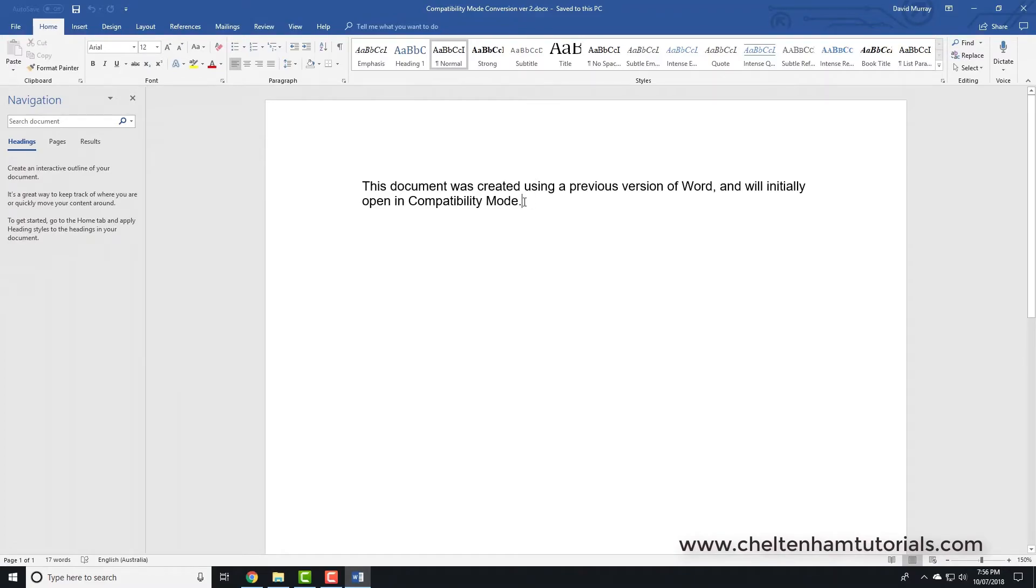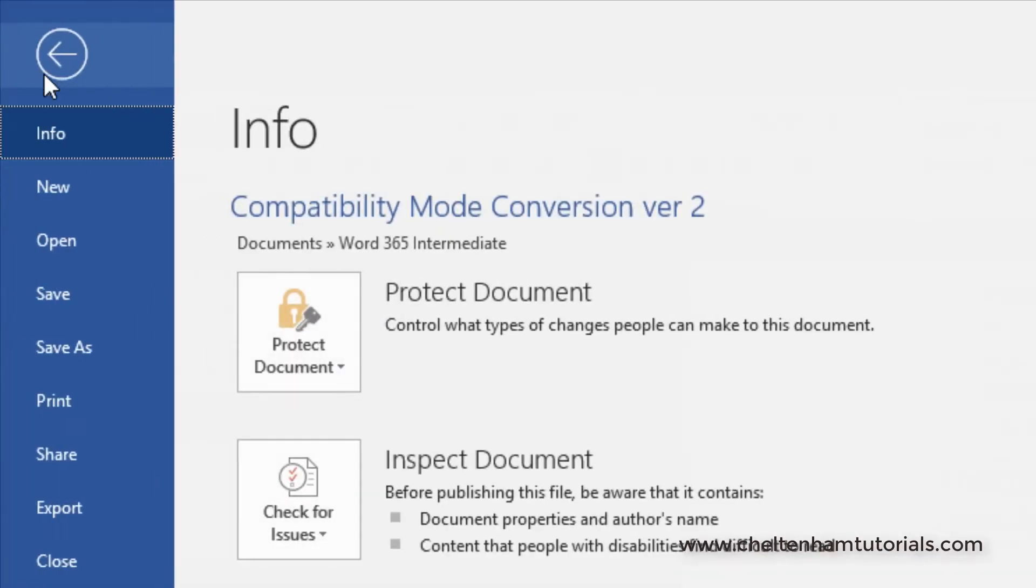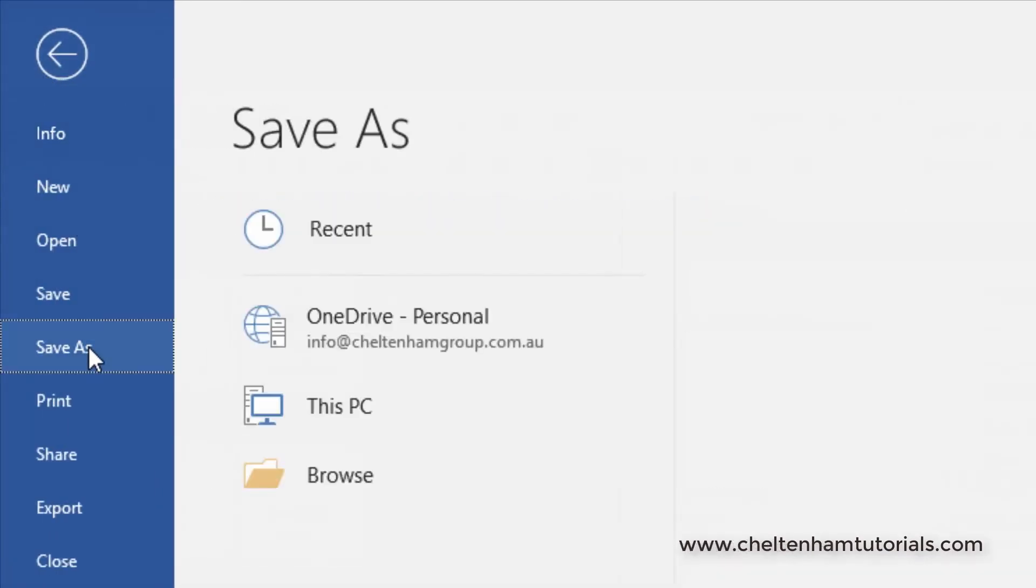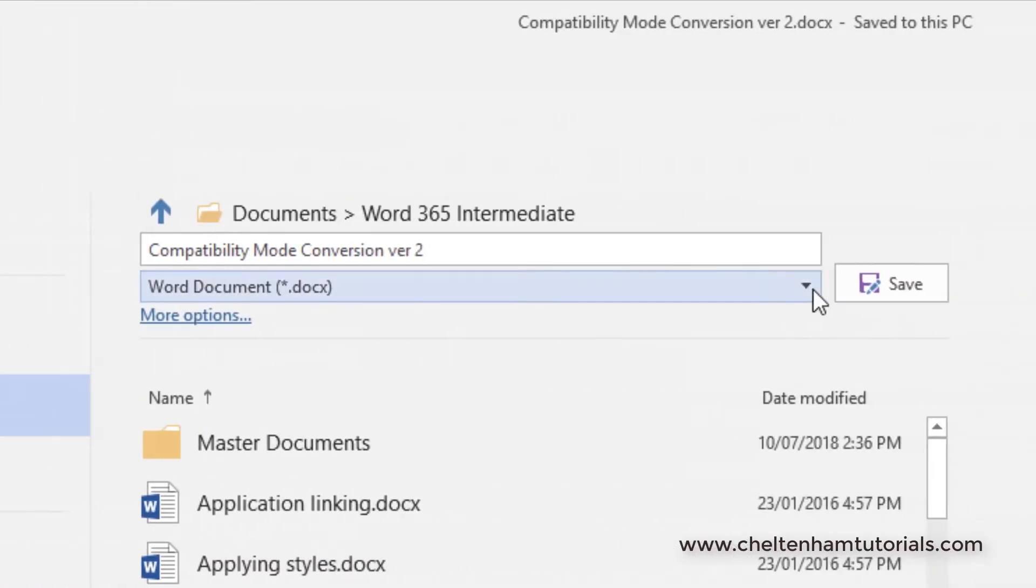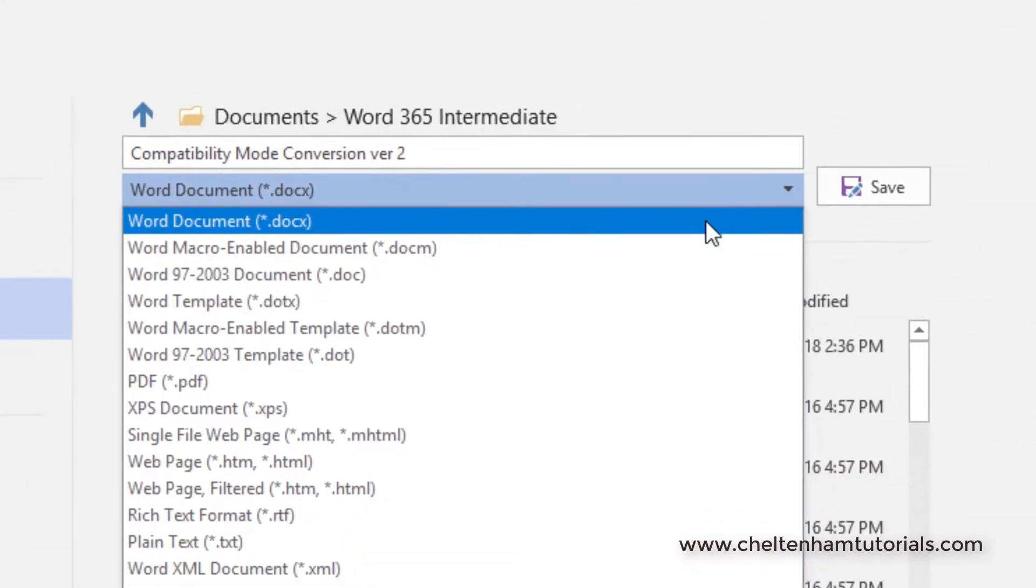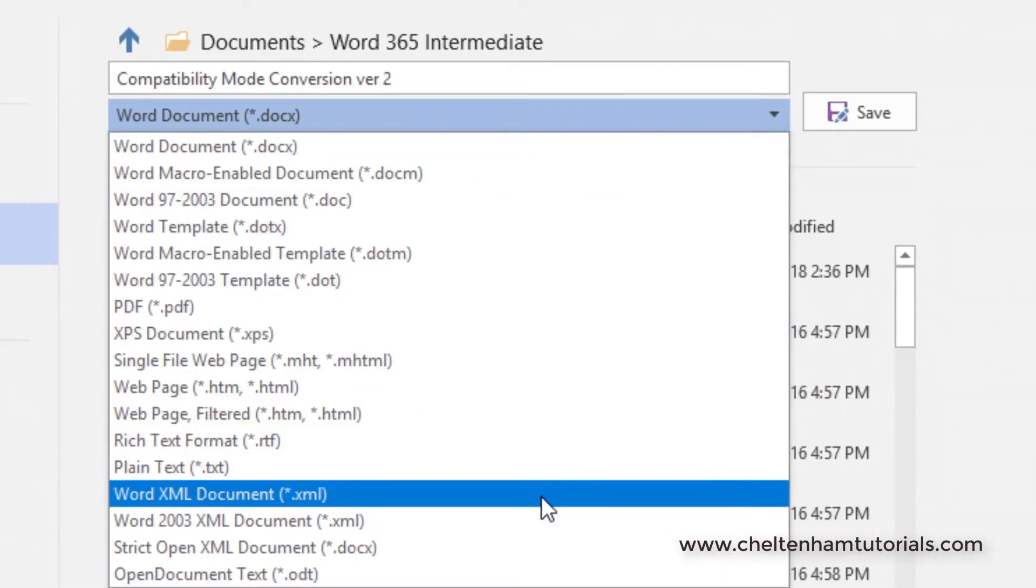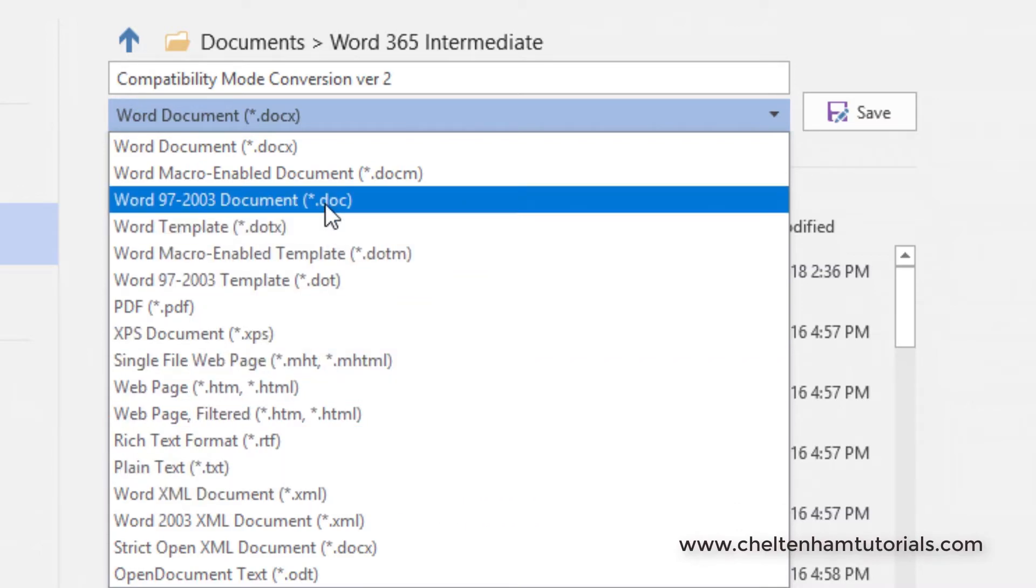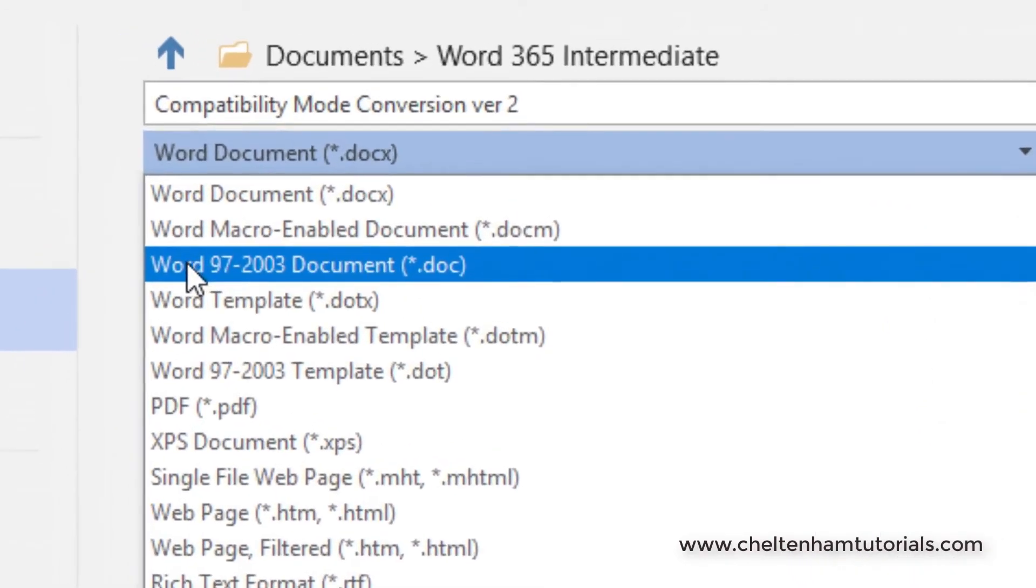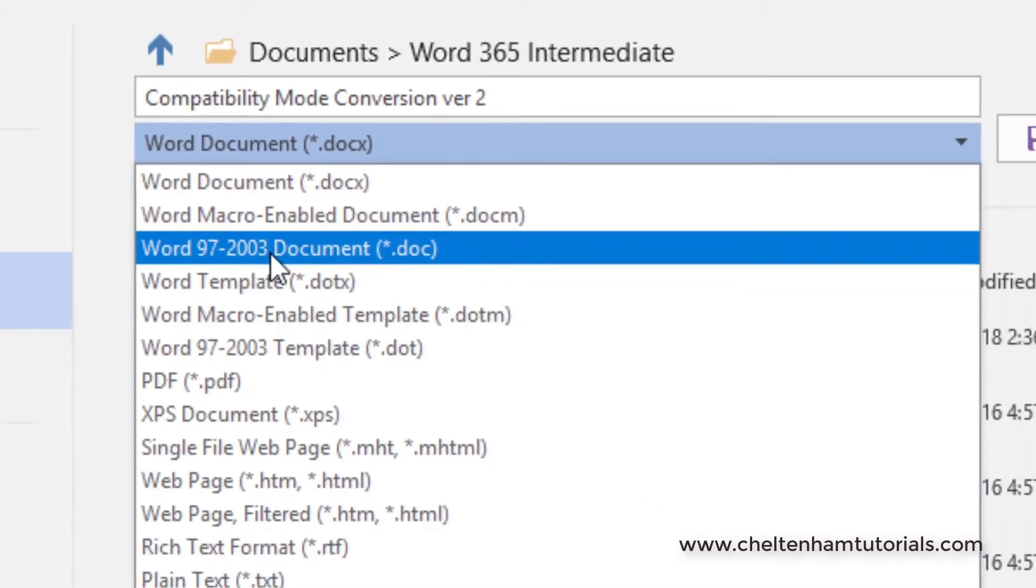Incidentally, within Microsoft Word if you go to File, Save As, in this section here you can save in lots of different formats. If you wanted to do this in reverse and save a document which was created with the current version in a format that was compatible with much older versions, say Word 97 all the way through to 2003, I could click on that.